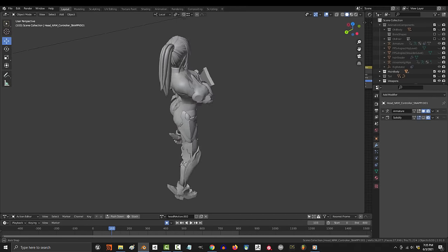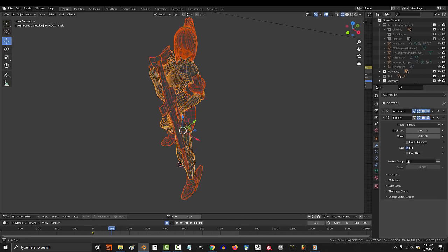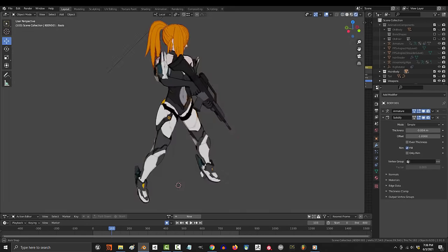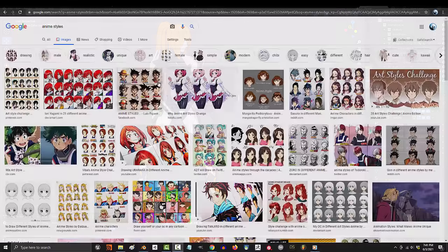So you want to anime shade your character, but you have no idea where to start. Not a problem.